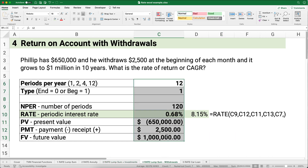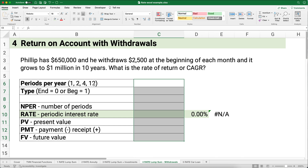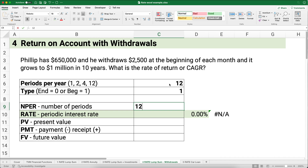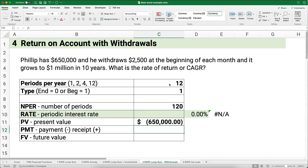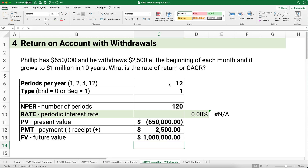Next example: Philip already has $650,000 and withdraws $2,500 at the beginning of each month. The account still grows to $1,000,000 in ten years. Periods per year is 12, type is 1 because withdrawals happen at the beginning of the period. Number of periods is 10 years times 12 equals 120 months. Present value is negative $650,000 and future value is $1,000,000. Withdrawals of $2,500 are positive because Philip is receiving them.